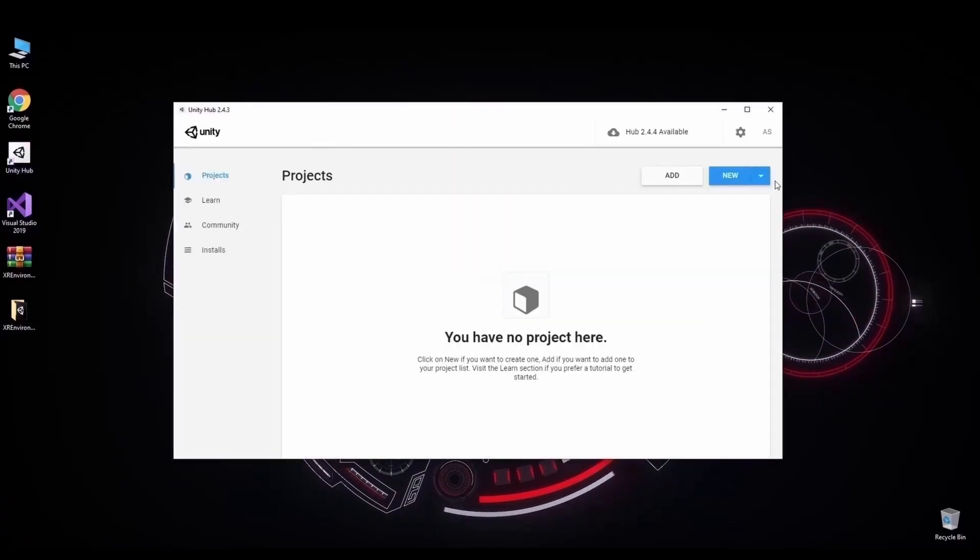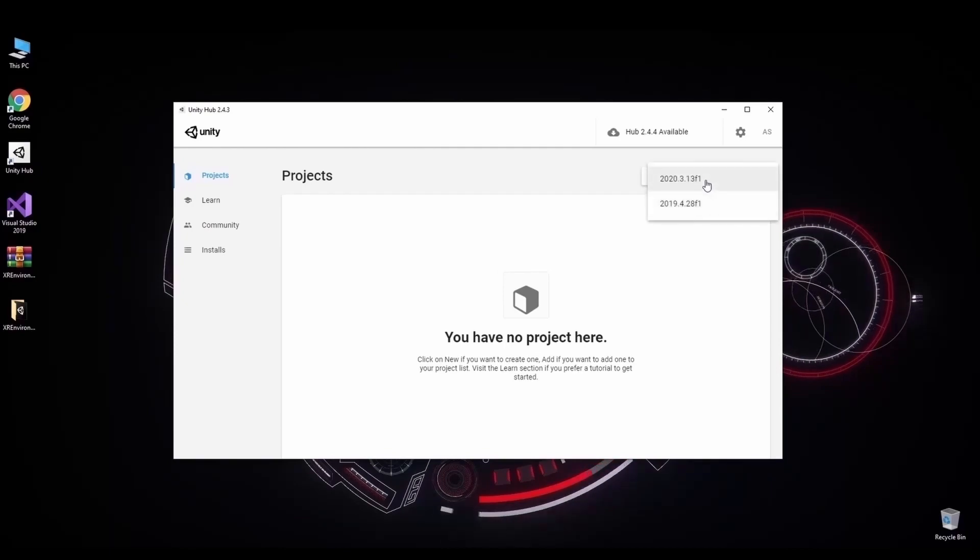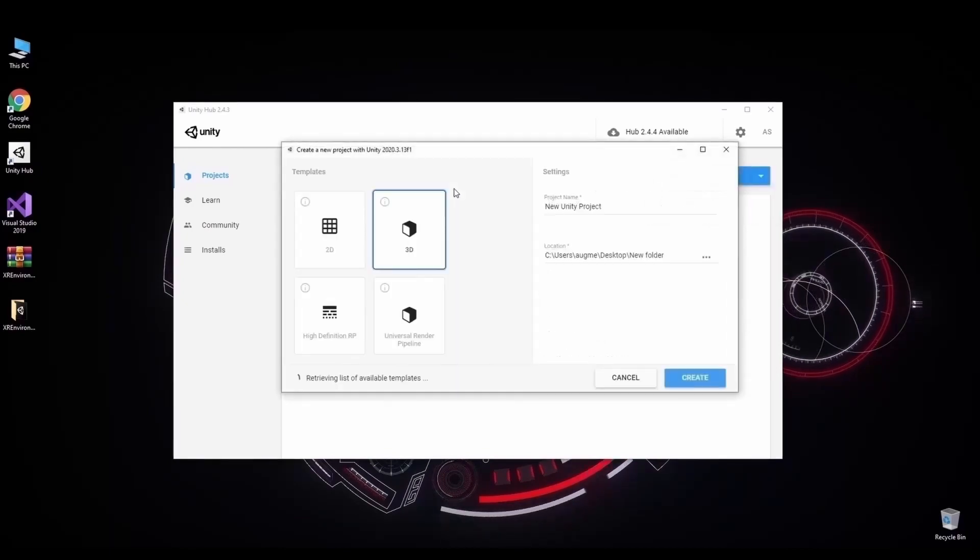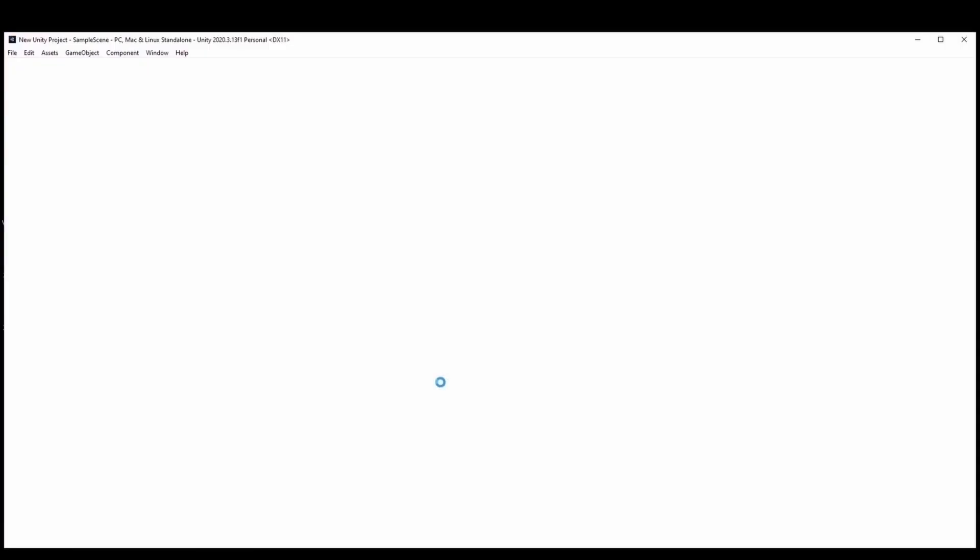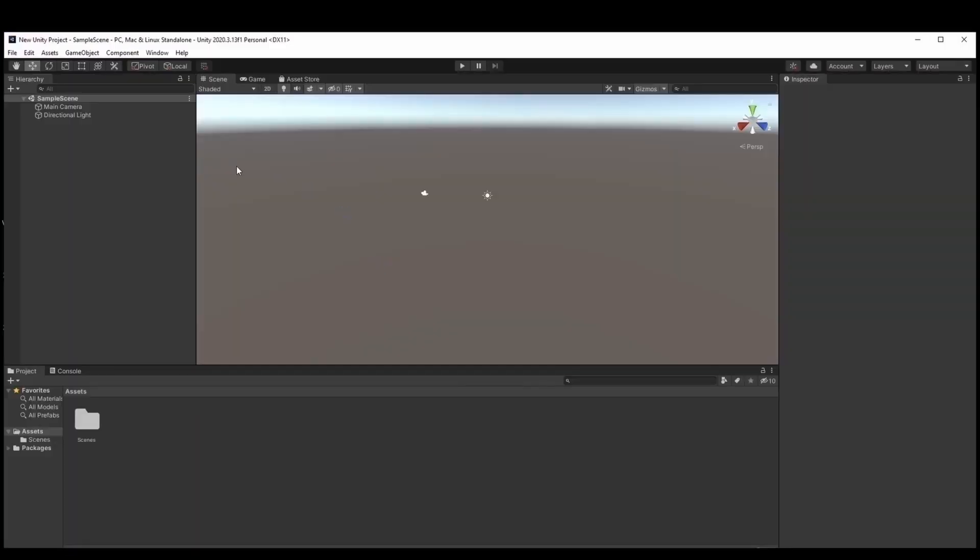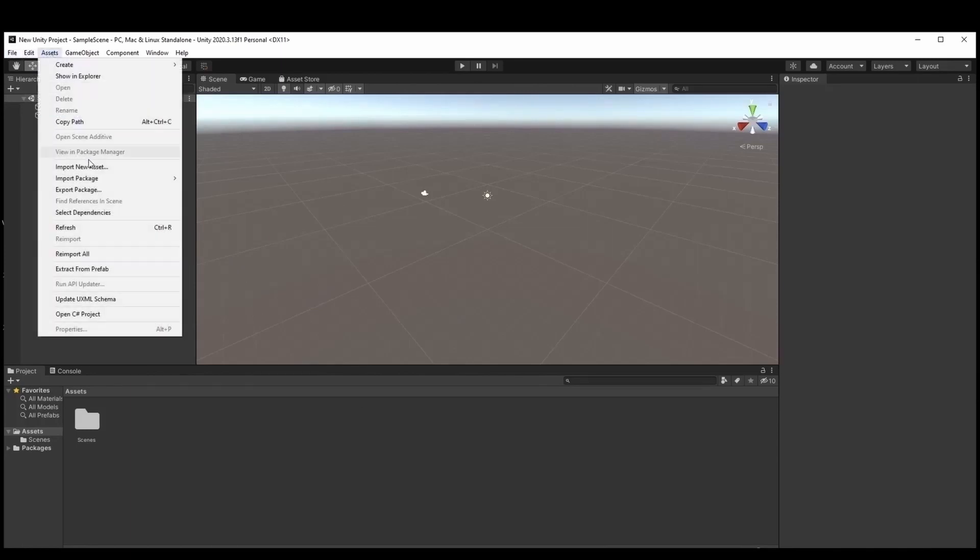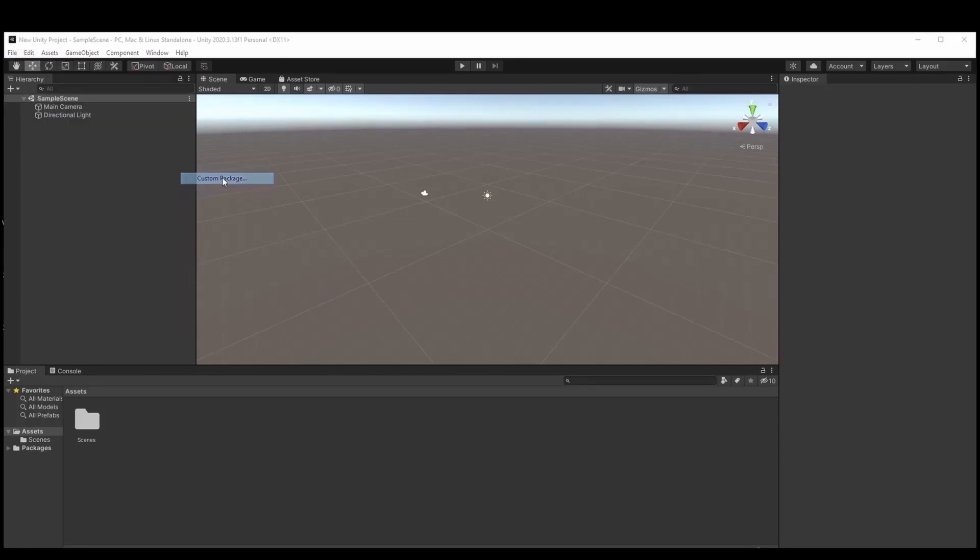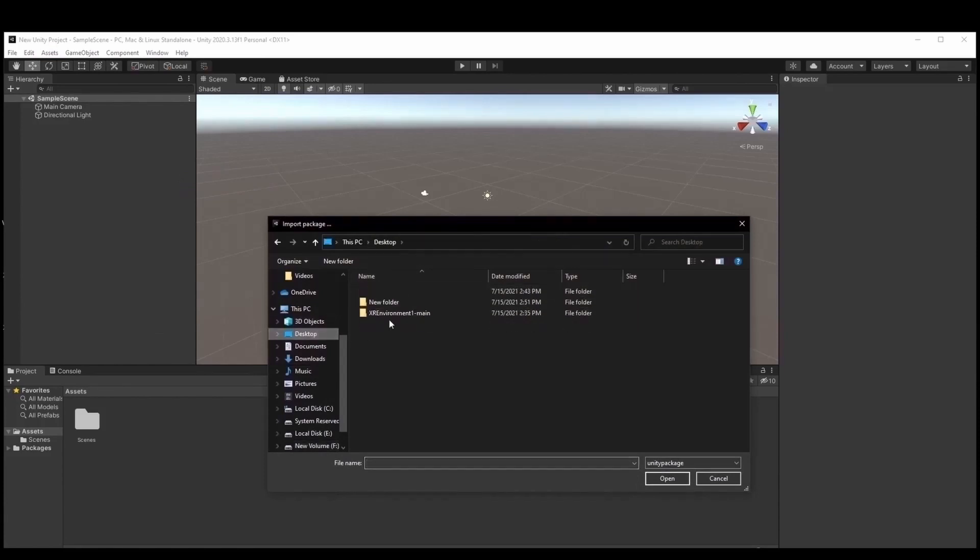Our project contains Mixed Reality Toolkit which is a free Microsoft-driven project that provides a set of components and features to accelerate cross-platform mixed reality app development in Unity. Mixed Reality Toolkit contains hand tracking examples with attached C-sharp scripts which we need to create our own application.